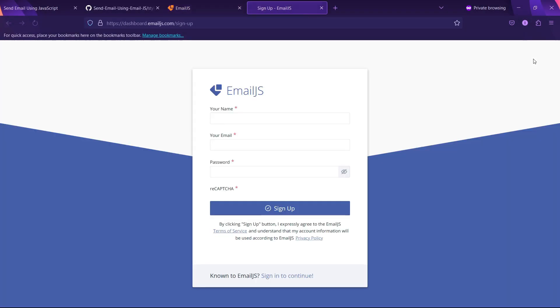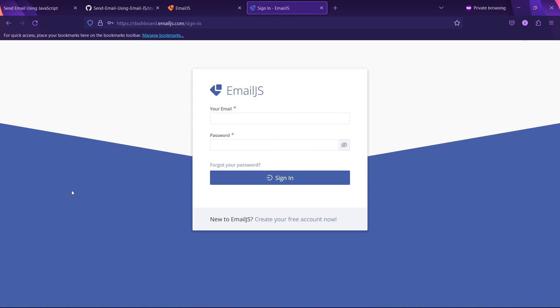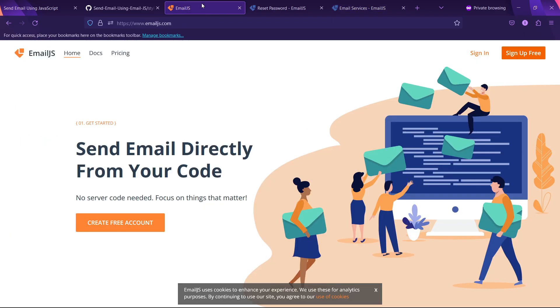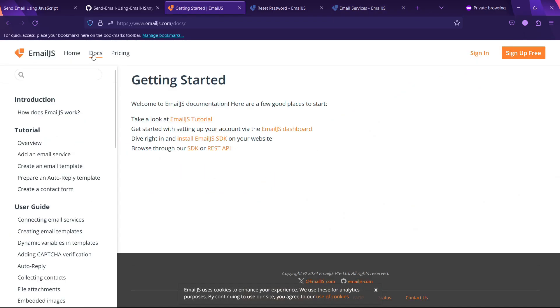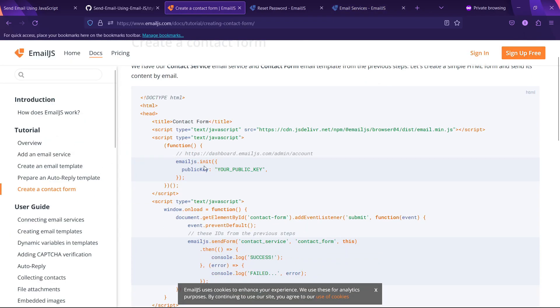Before we can start using email.js, we will need to sign up for it. The documentation will also provide us with the initialization code we need to get email.js up and running.